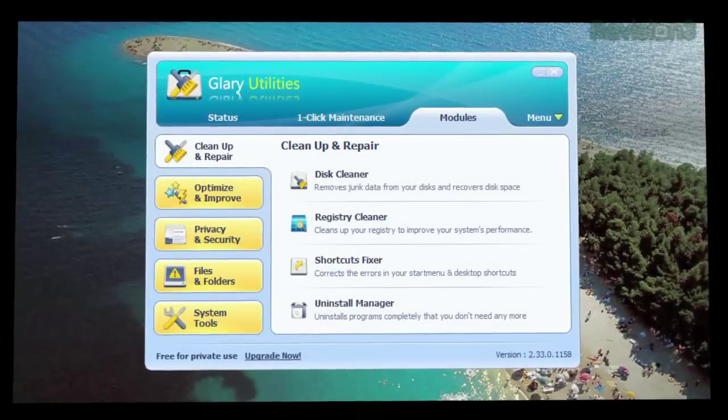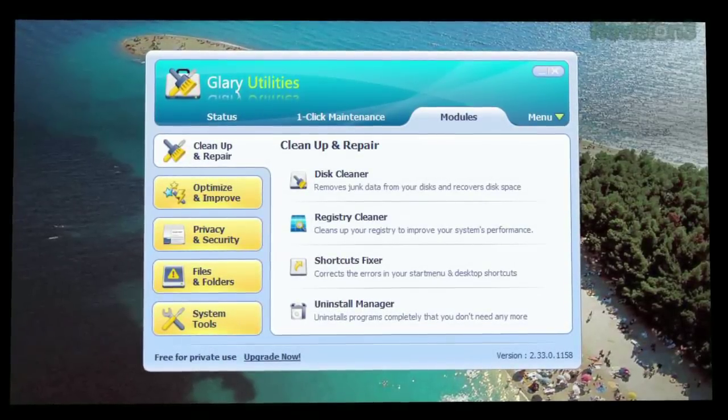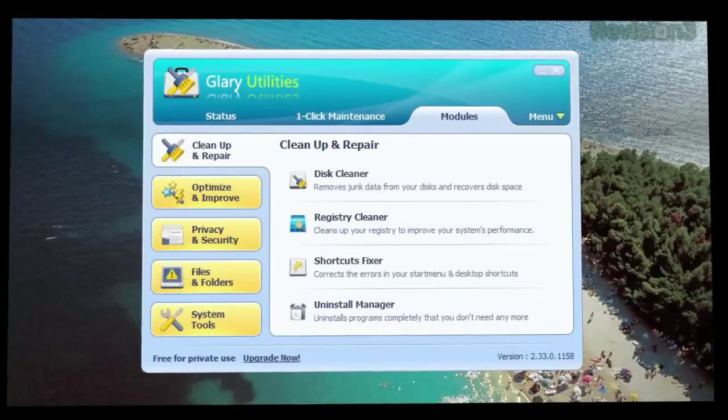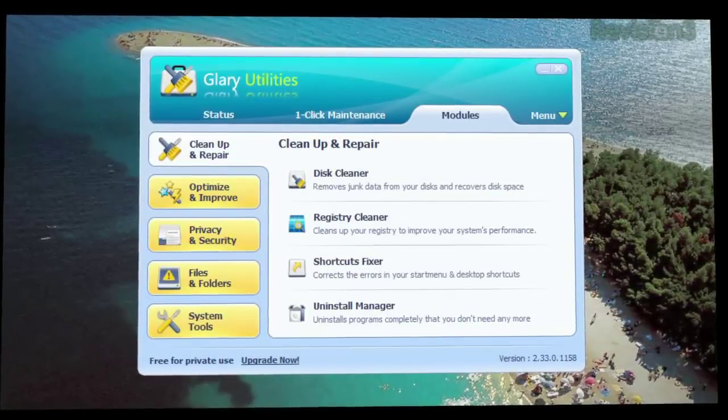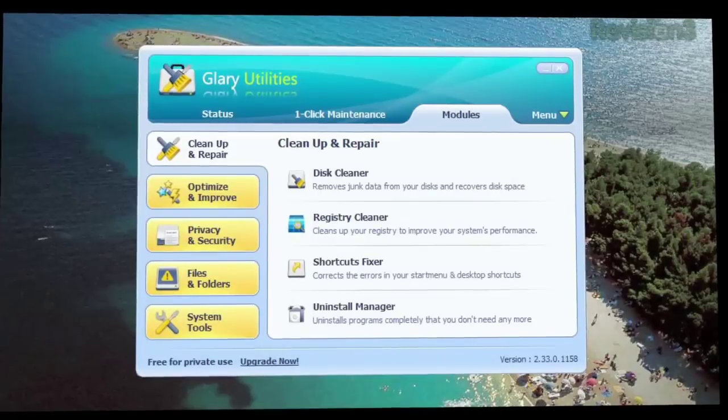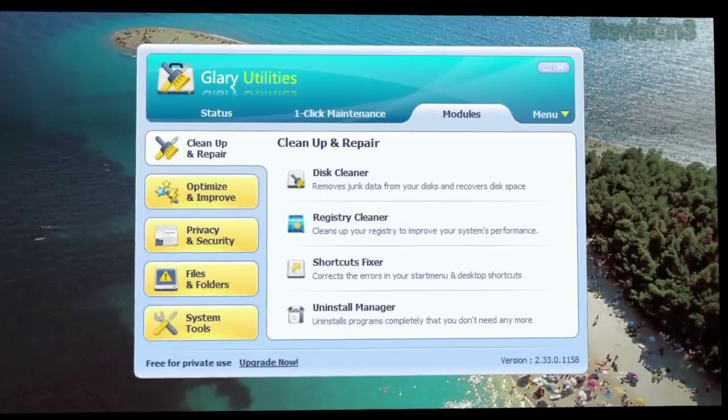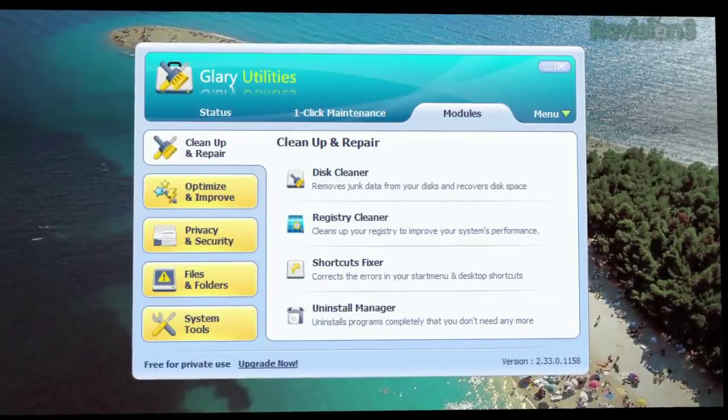The modules tab is a collection of various tools, divided into categories, like cleanup and repair, which includes a disk cleaner, uninstall manager, and more.